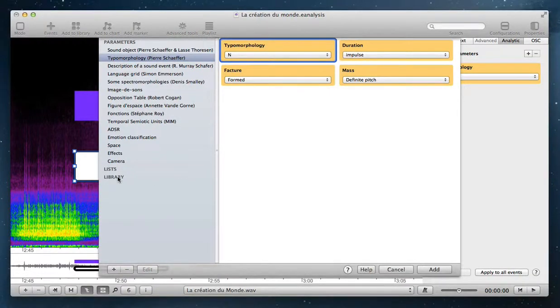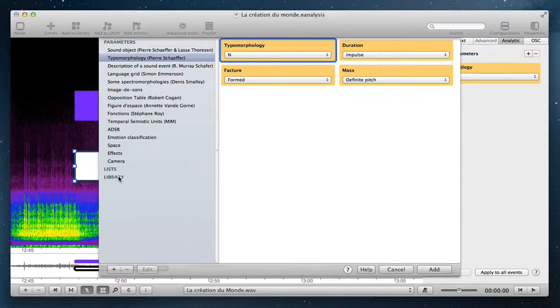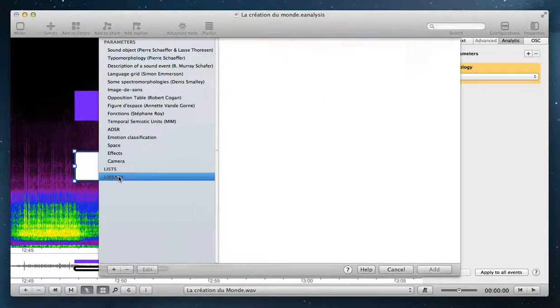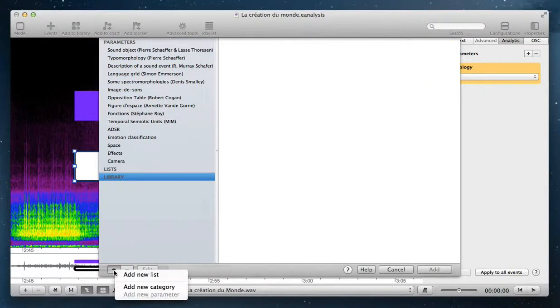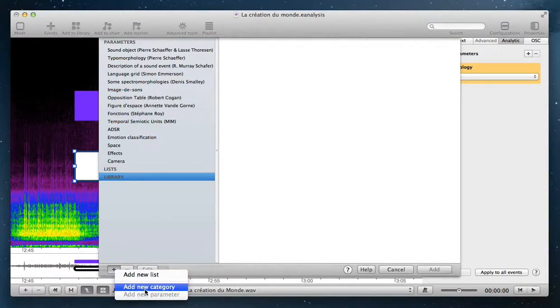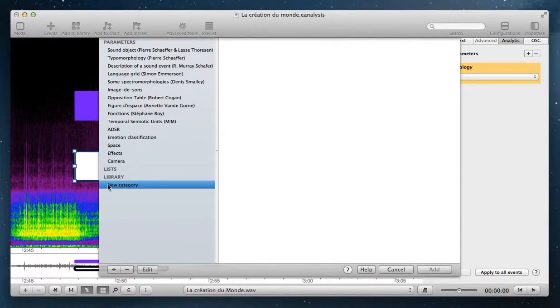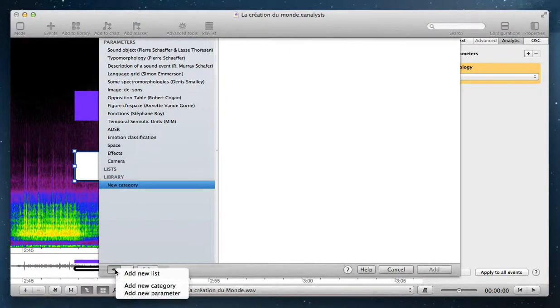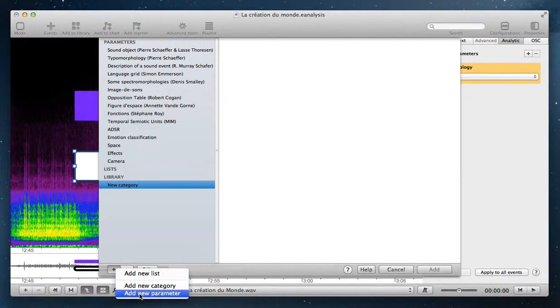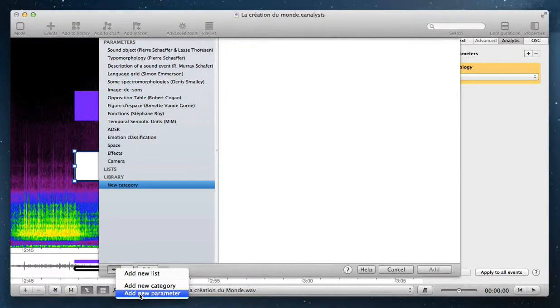In Library, you create your own categories and parameters. Select Library, click on this button, create a first category, then you can select it and add new parameters.